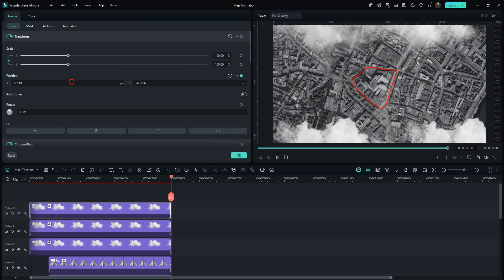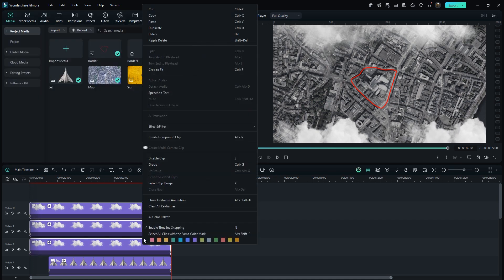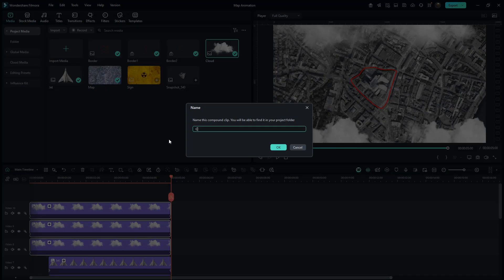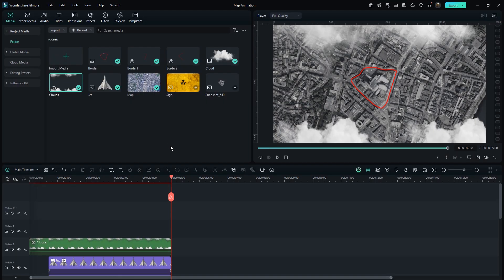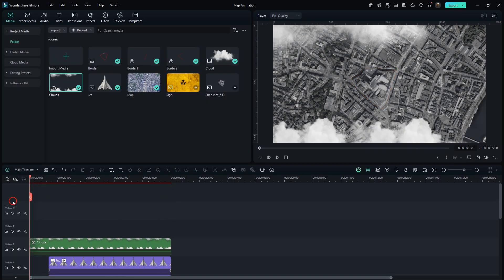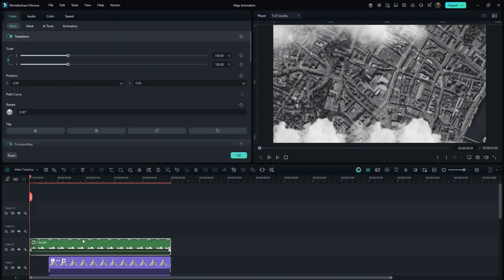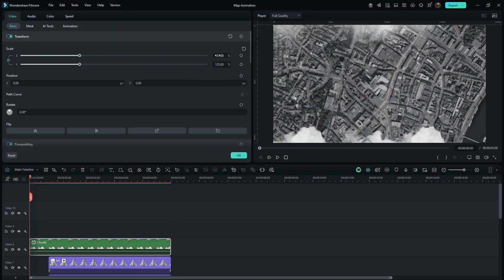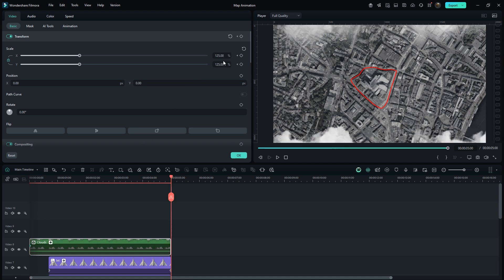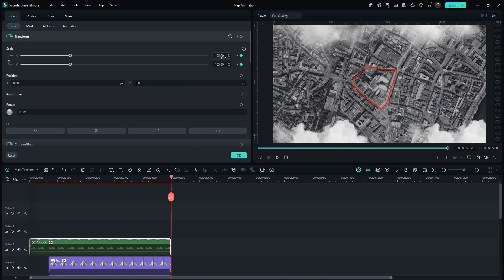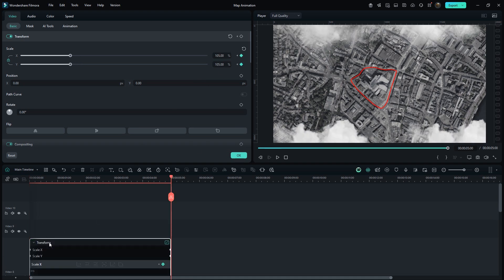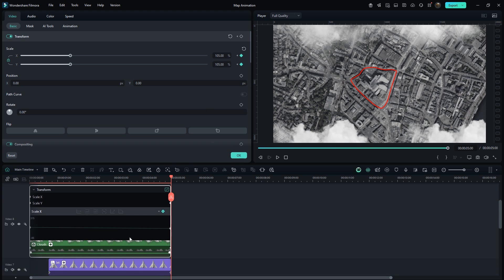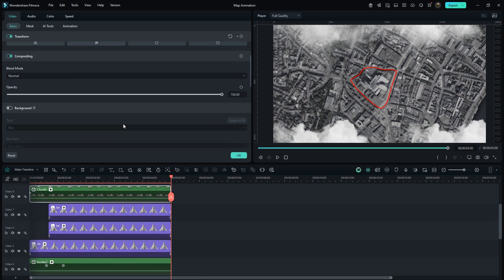Select All Cloud Layers. Then Compound Clip. Go to Beginning Set Scale to 125 and enable Keyframe. Then at Ending Set Scale around 105. Similarly, make the last Keyframe to Curve. Also reduce Opacity about 80%.